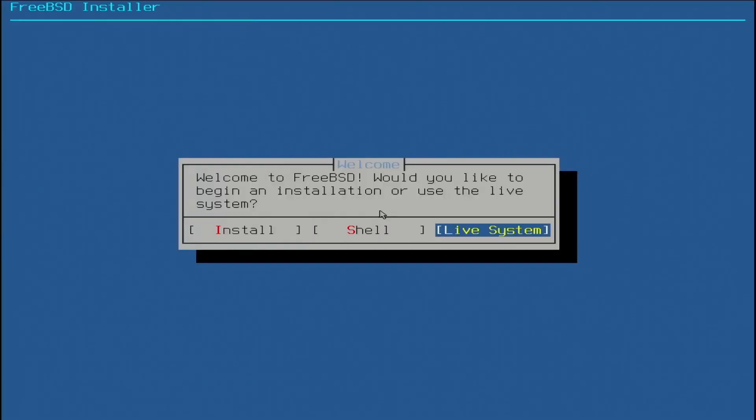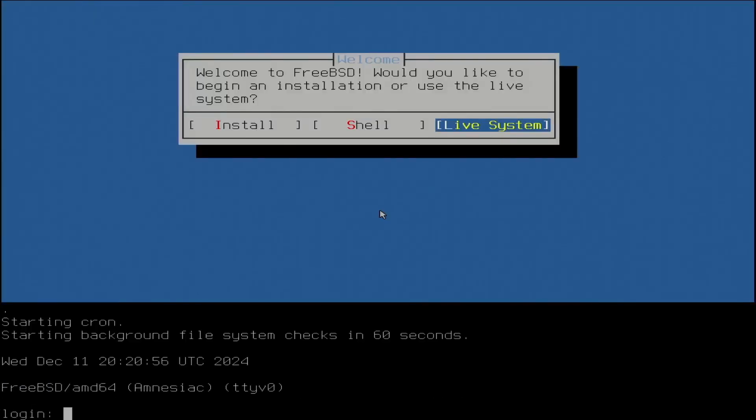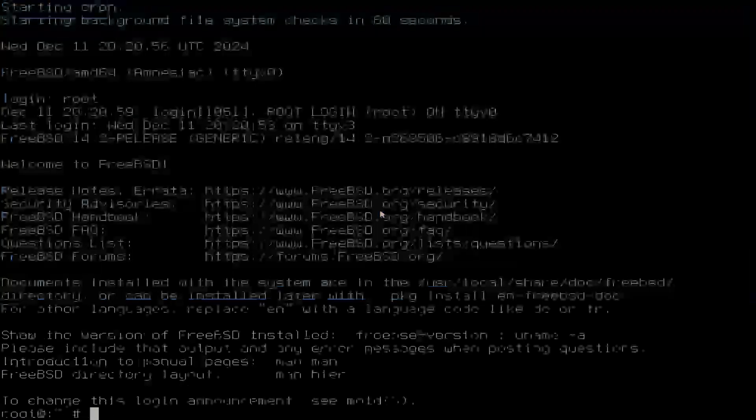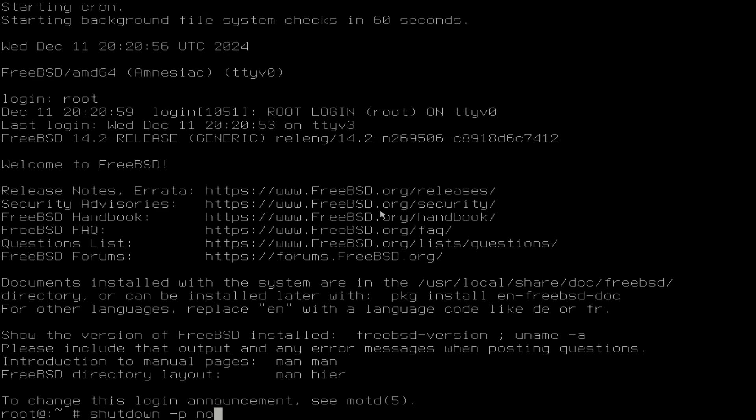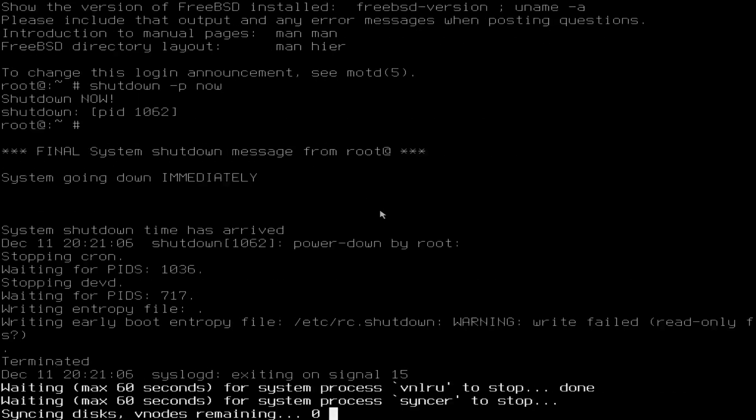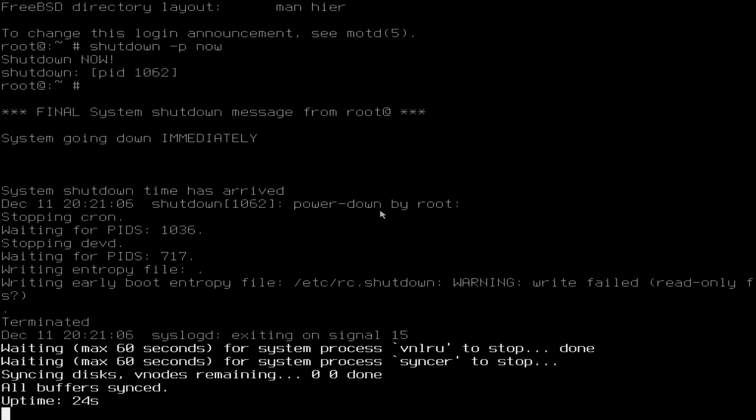We could run a live system, log in as root, and shut down. That's basically it. Multi-boot. 64 gig. It can hold a lot of ISOs.